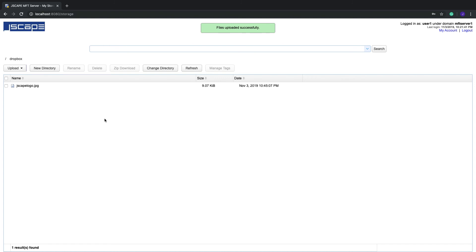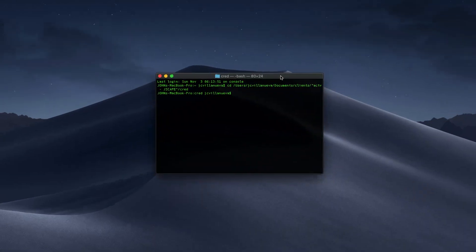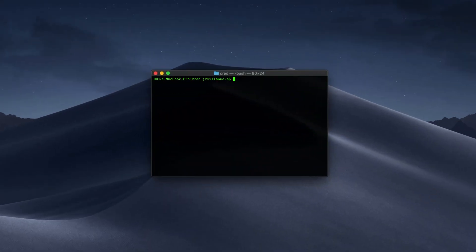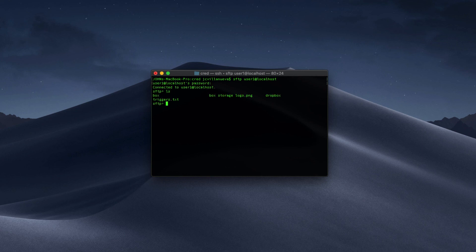That virtual path can be seen regardless of which file transfer protocol you use to connect to your Jscape MFT Server instance. In the previous example I logged in via the web user interface, but you can see that same virtual path and transfer files with it if you log in via SFTP, as shown here.